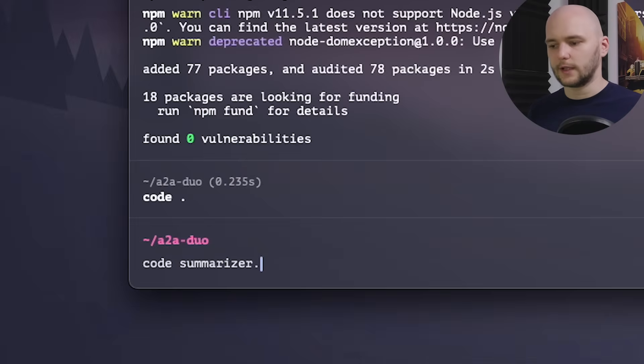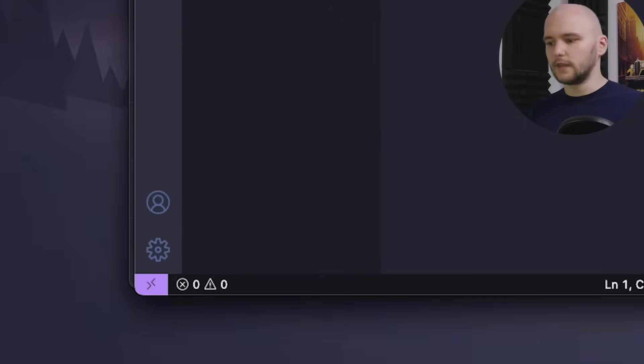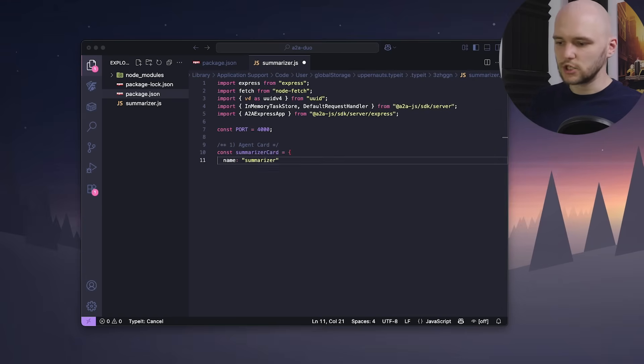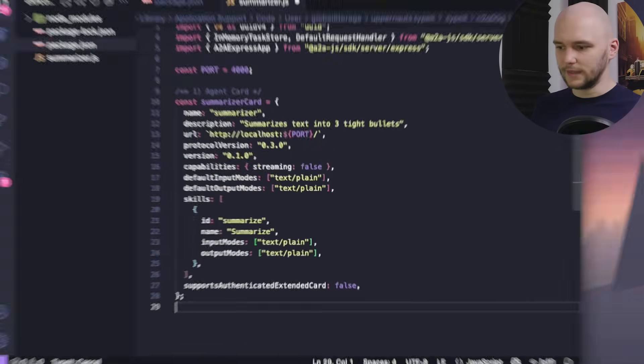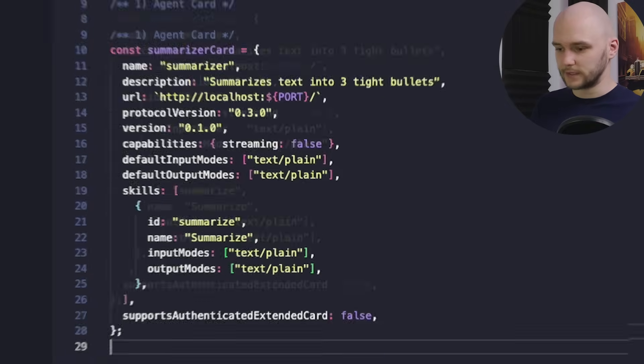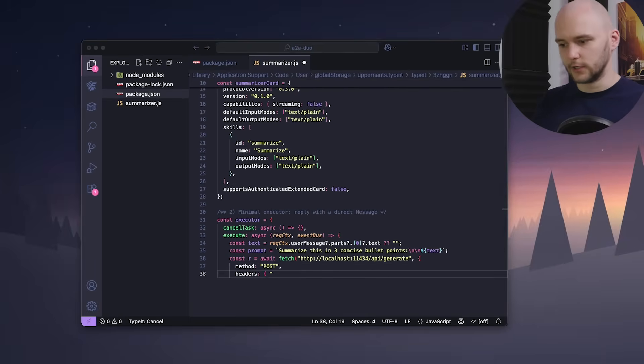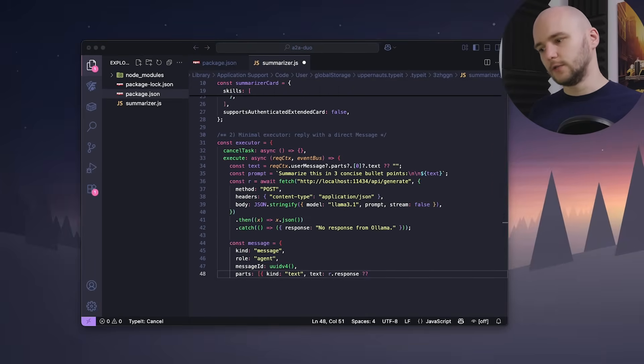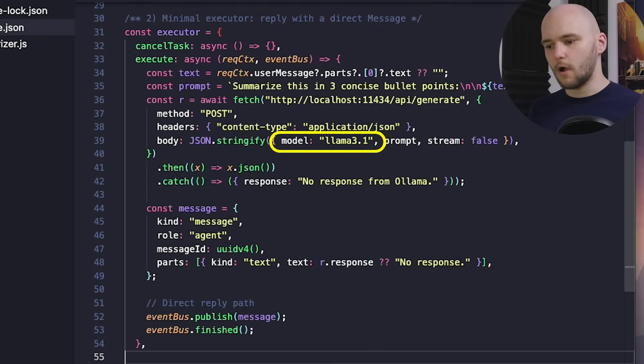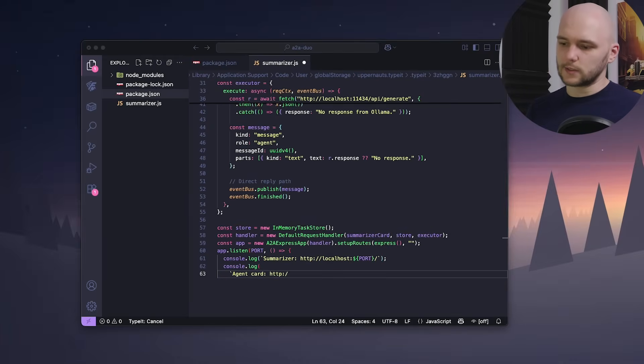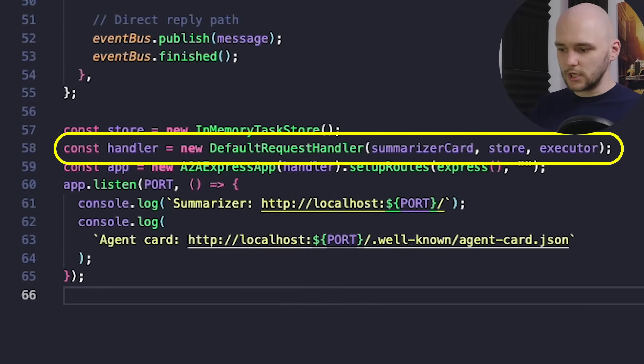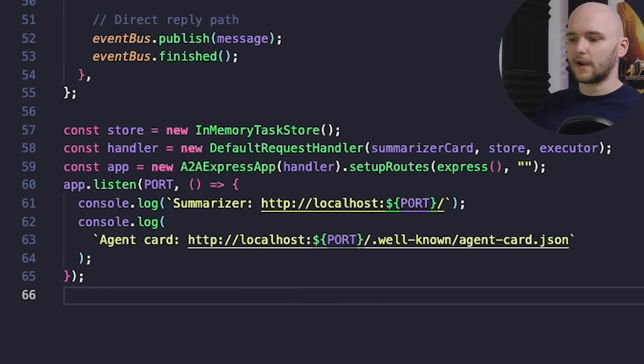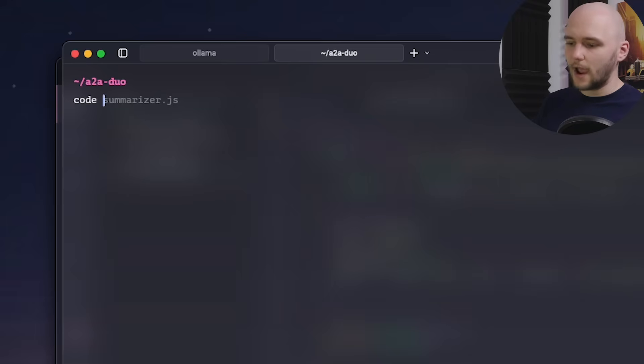And now we will create a file called summarizer. And in this file, we're going to create an agent card that describes what our agent is and what it does. In this case, it takes in any text and summarizes it in three bullet points. And then we will create an executor function that will take in a prompt and use our local Llama 3.1 model to produce the summary. Lastly, we will initialize a request handler from the A2A SDK, pass in our agent card, and the executor function, and finally launch it as a standalone A2A express app.